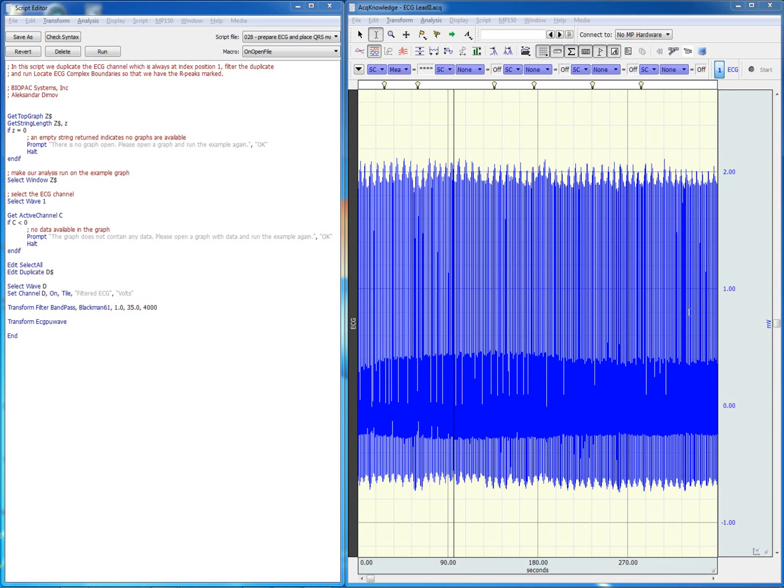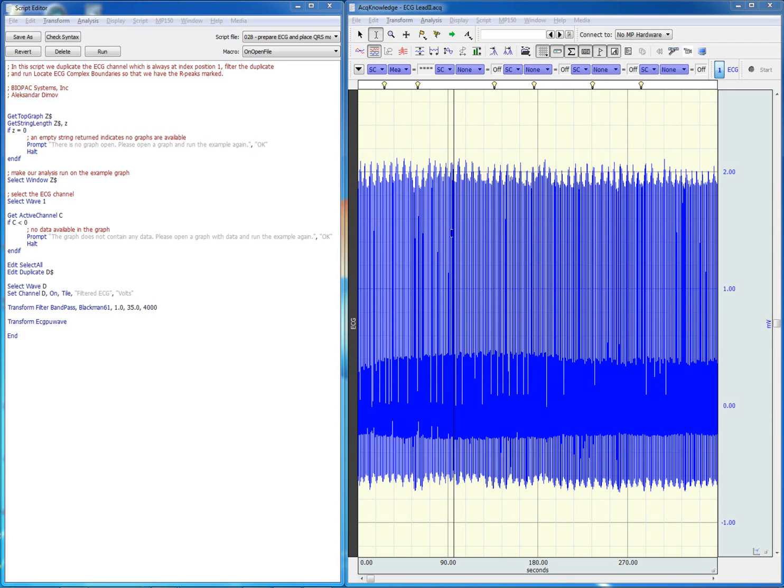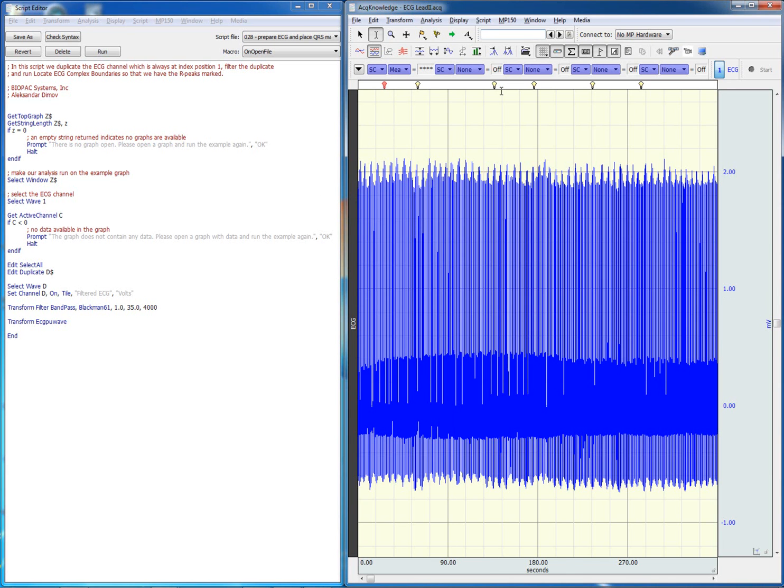In this video we'll illustrate several scripts that will help us analyze ECG data. In the current data file we have an electrocardiogram recording and we also have a number of stimulus events as indicated by the markers that appear here on top of the waveform.